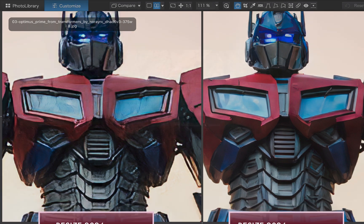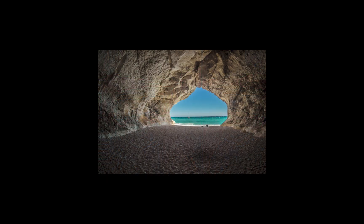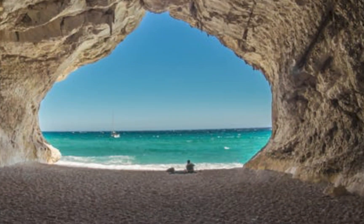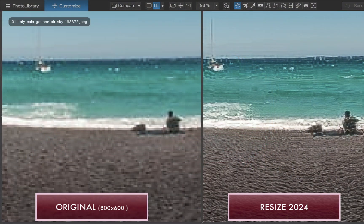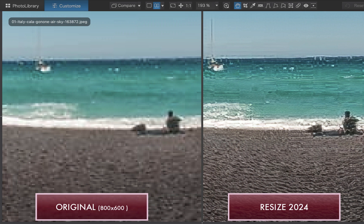For our next example, we have a landscape scene with a tiny boat in the background. As expected, the original image looks extremely blurry. The 2024 model upscale shows crisper details but introduces ugly artifacts.